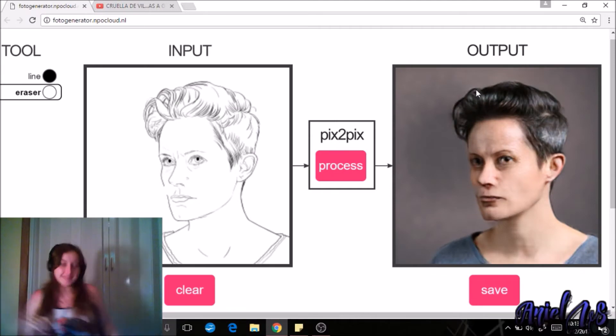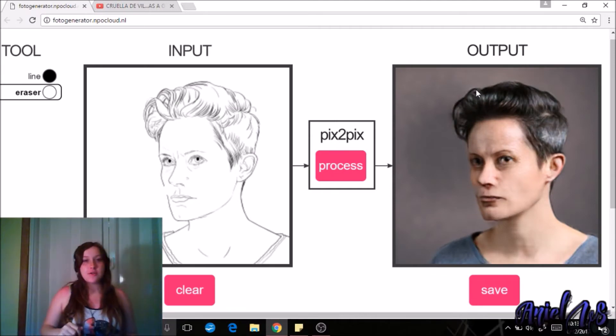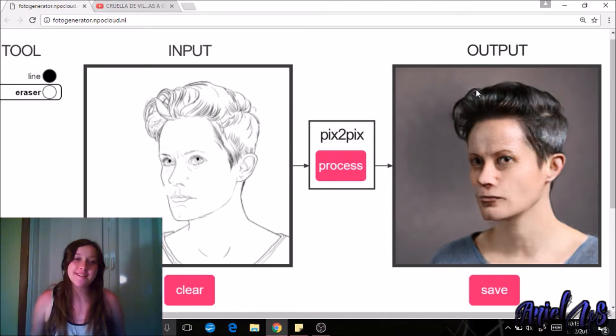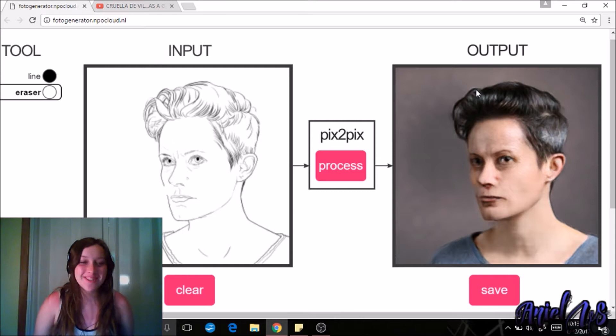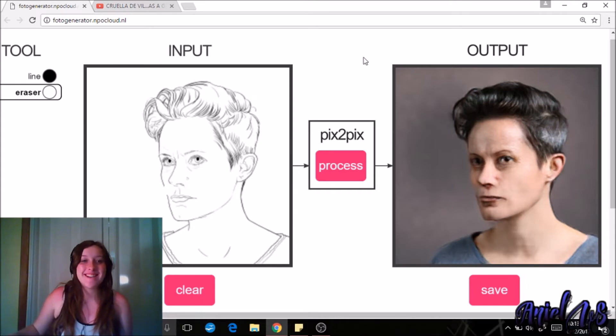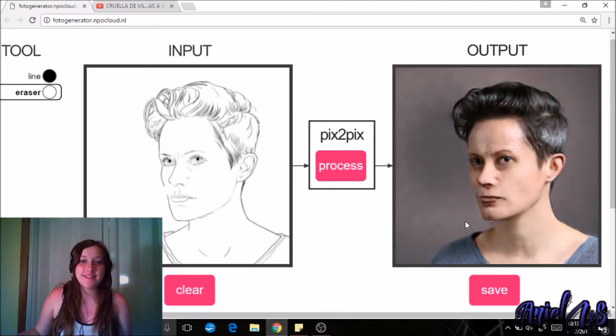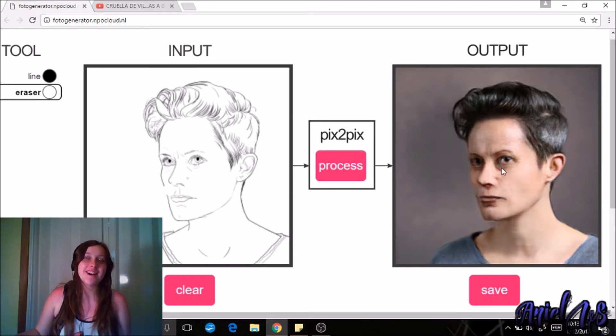Oh, everybody, so as you can see, I'm on Pix2Pix, and pretty much what it does is it takes your drawing over here and it makes it into like a photo, and this is a really good photo.